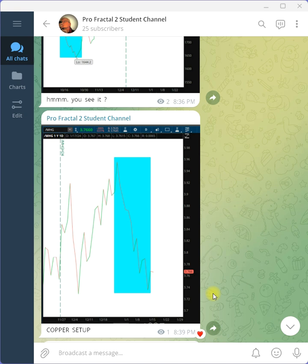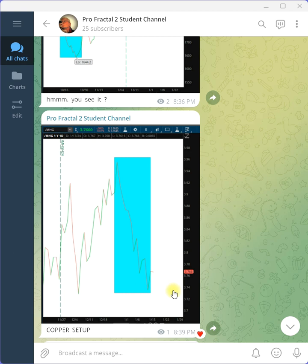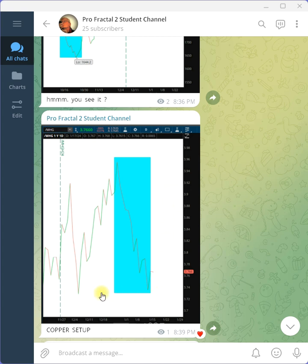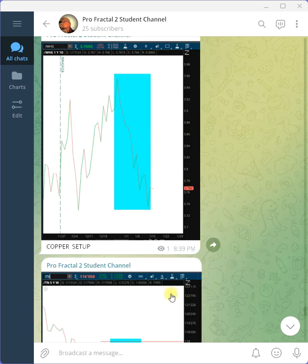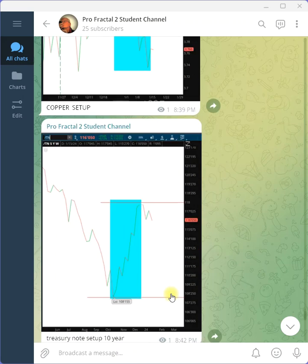Now, on copper, we have another growth fractal here. A bit different, but again, leg down, leg, leg. And we have a bottom here. If you want to do a trade, you put your stop here, and you watch the trend go up. If we break the bottom of the channel here, it'll turn down. You flip and you get out.